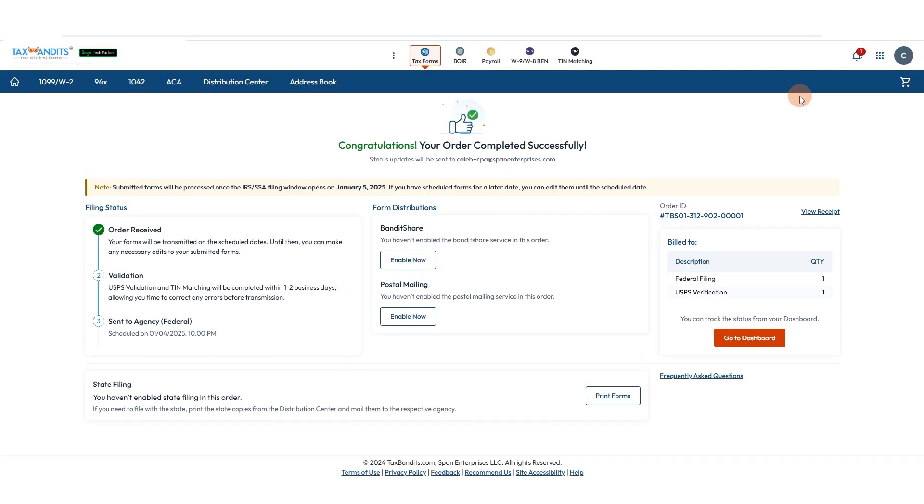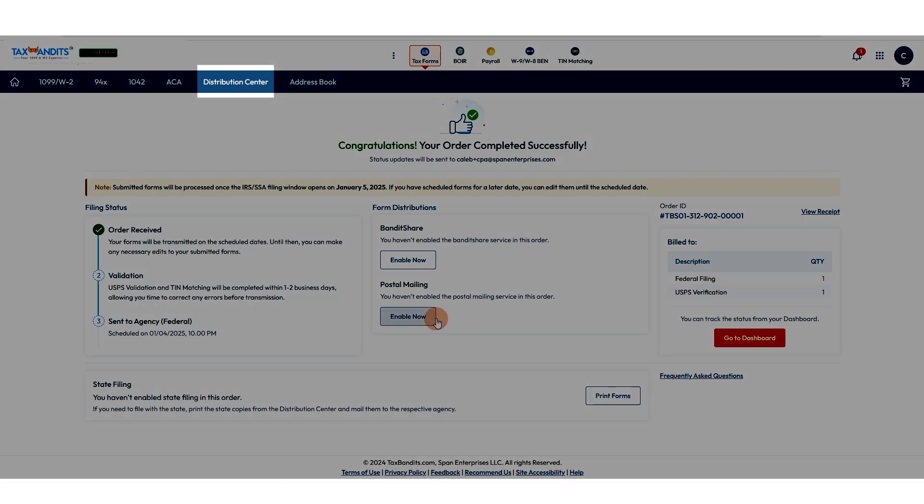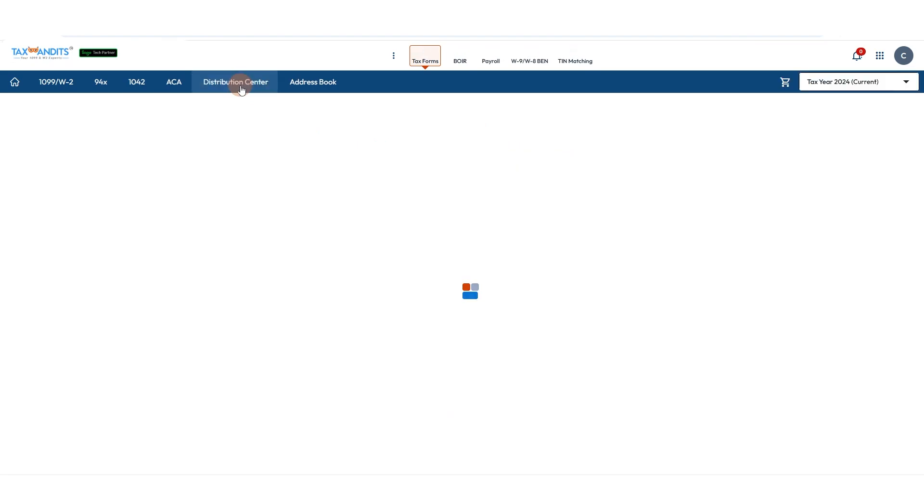After you submit your payment, you'll see your order confirmation. When the IRS or SSA processes your forms, you'll receive an email. You can also view your transmitted forms in a distribution center.